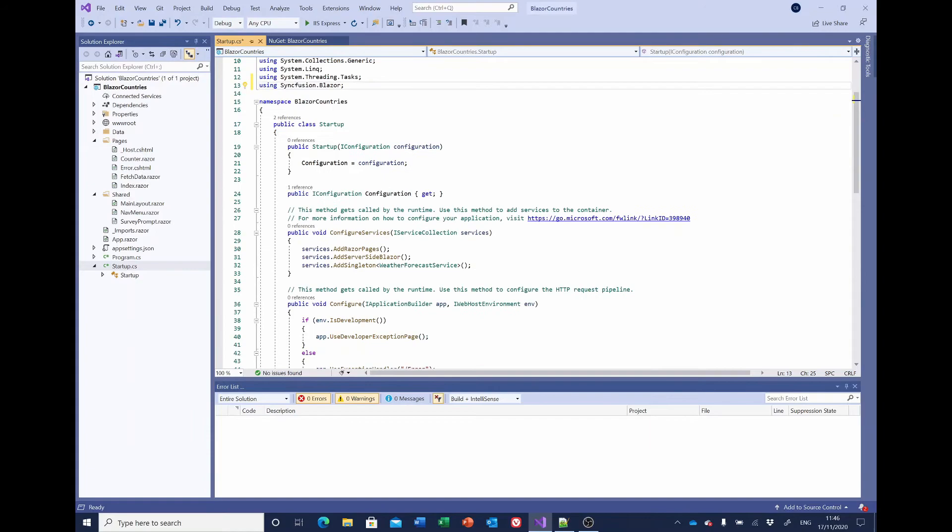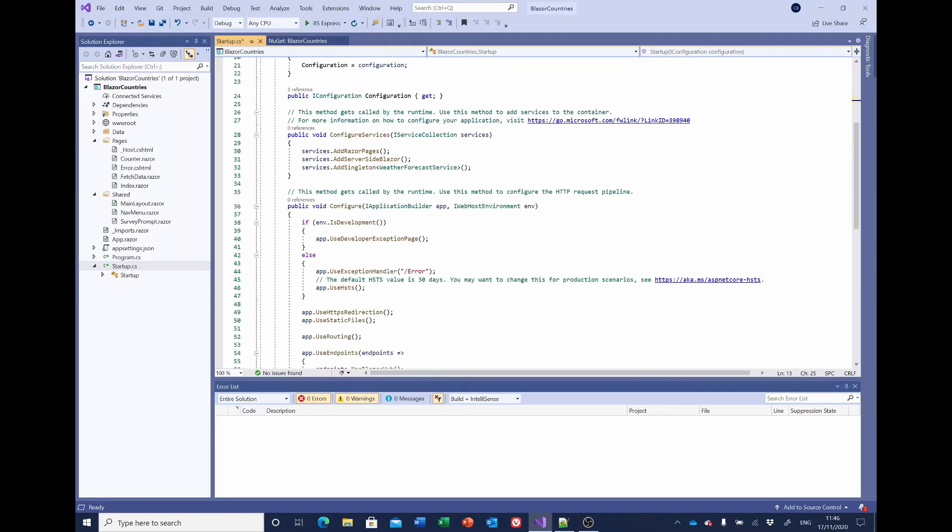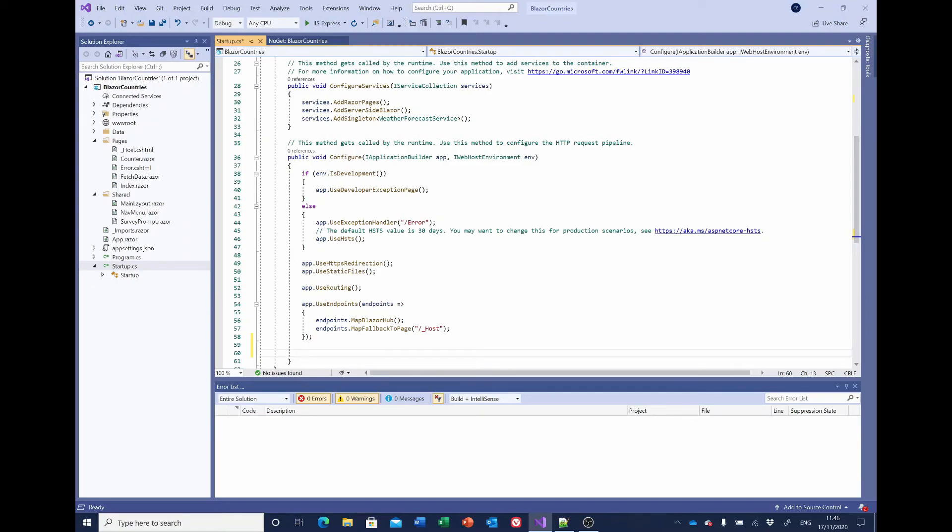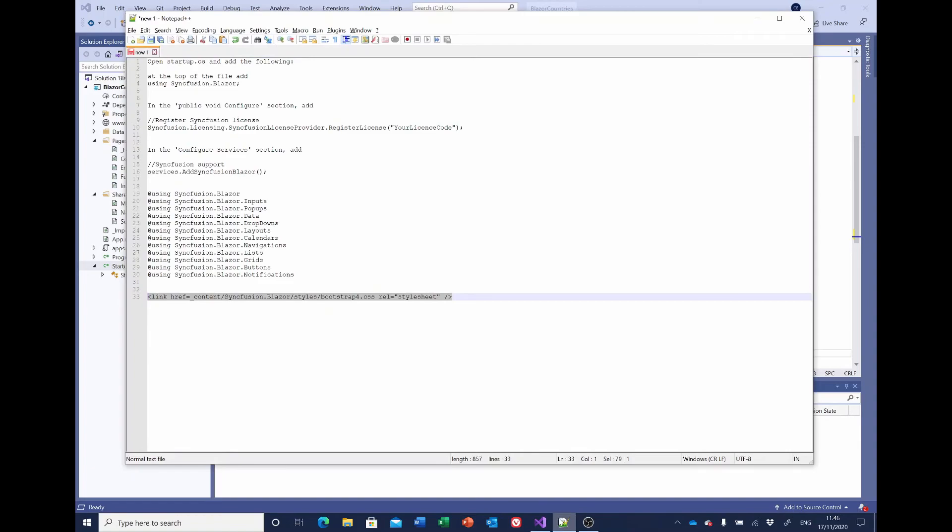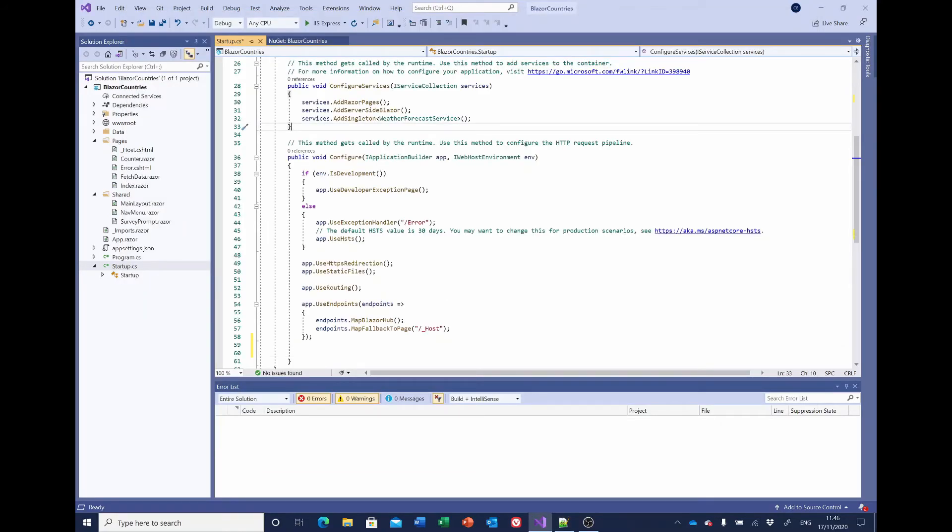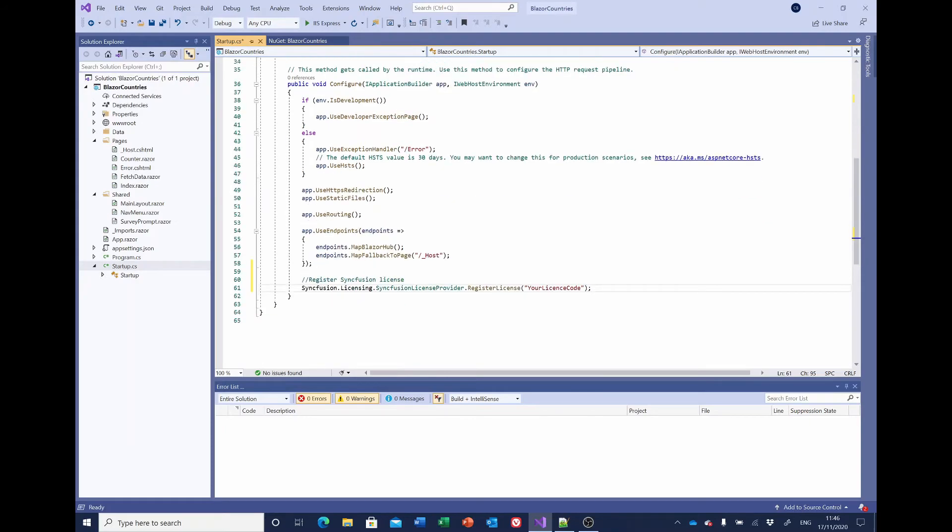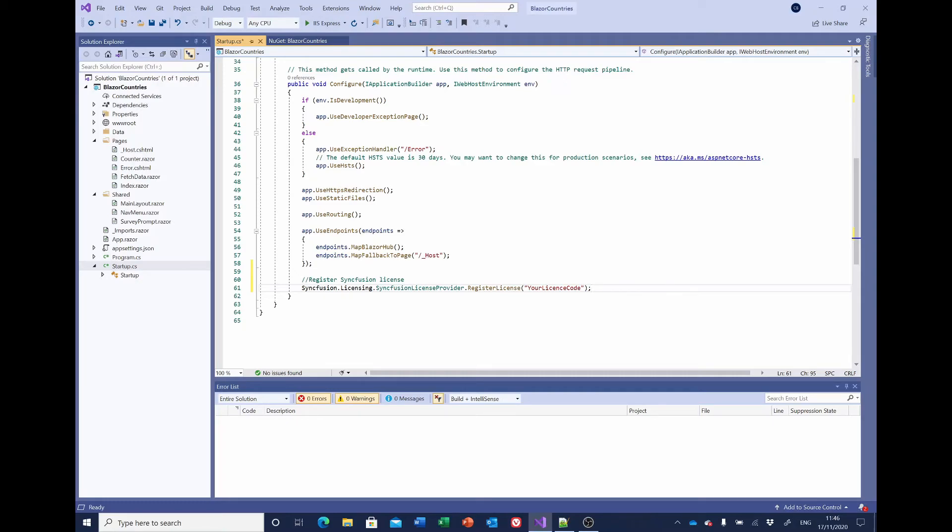We also need to enter our registration, which will be in the public void Configure. And to make life a little bit easier for myself, I've put this in Notepad first. And here it's saying Syncfusion licensing, and where it's got 'your license code,' you want to replace that with the Syncfusion license that you've got from the Syncfusion website.